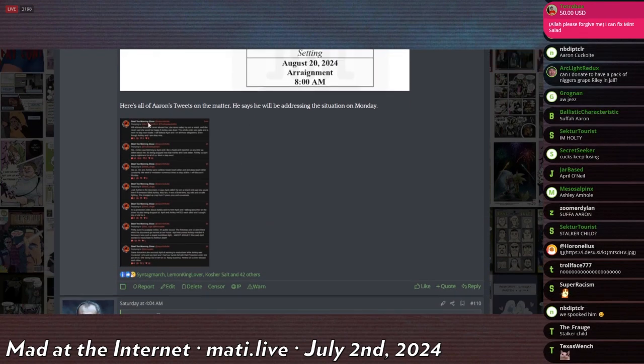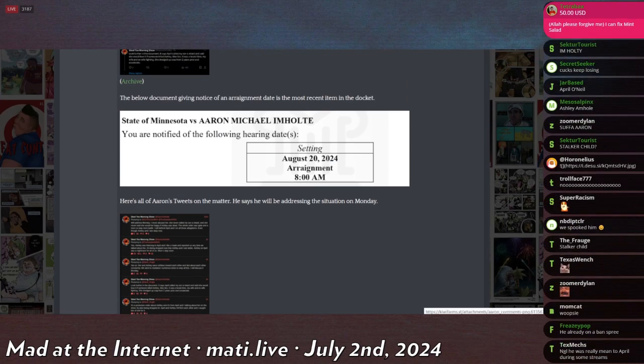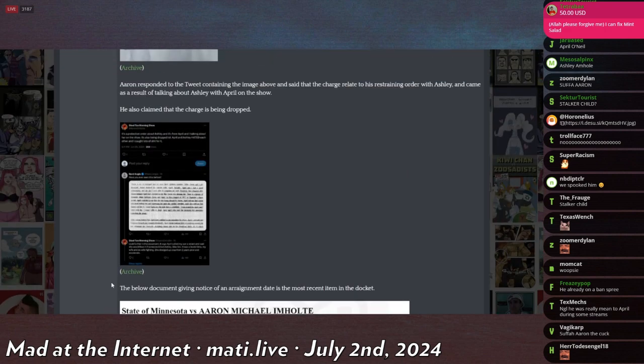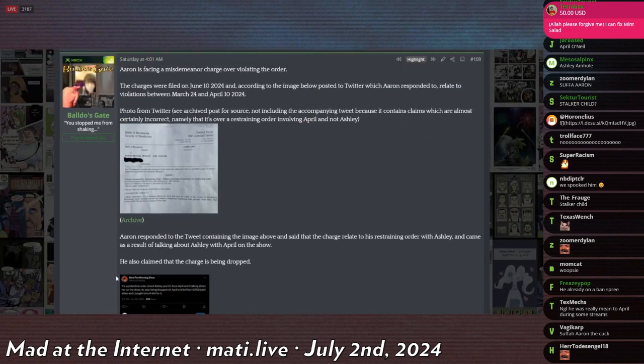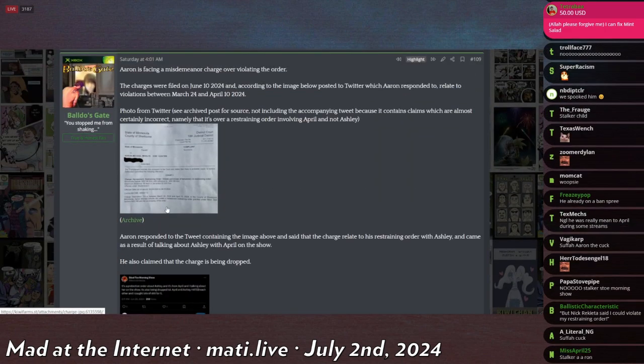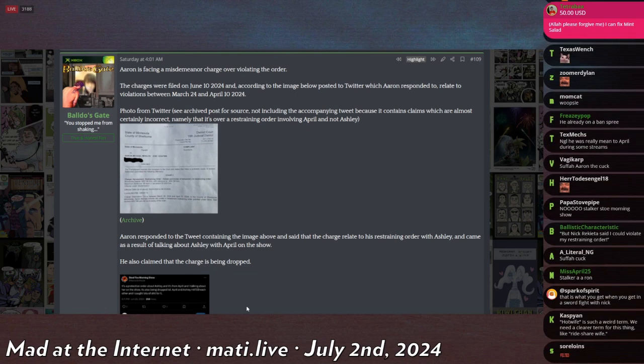So he said he'll be addressing it on Monday, whatever that means. He's getting charged for violating his restraining order. I don't know what needs to be discussed. Are you going to talk about your ex-wife more? That's weird. And by the way, this is the ex-wife who is the mother of his children.